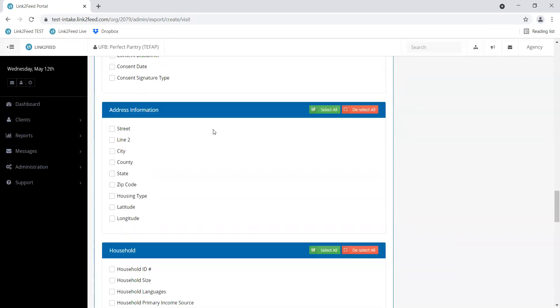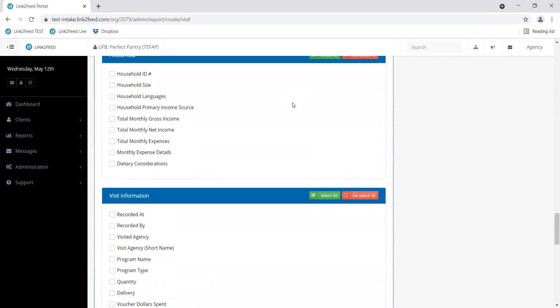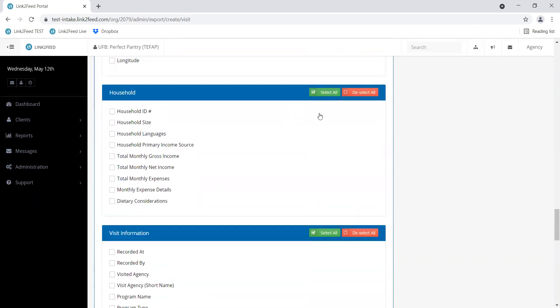There are lots of options here. You can look through those at your leisure. Often address, city, and county can be helpful. Another good thing to get in the habit of looking at is household size. This can help you determine if that equitable distribution rule is being followed. For example, you can look down your list and make sure that a household of five is receiving two boxes and a household of ten is receiving three and so on. It's a good way to double check your distribution.